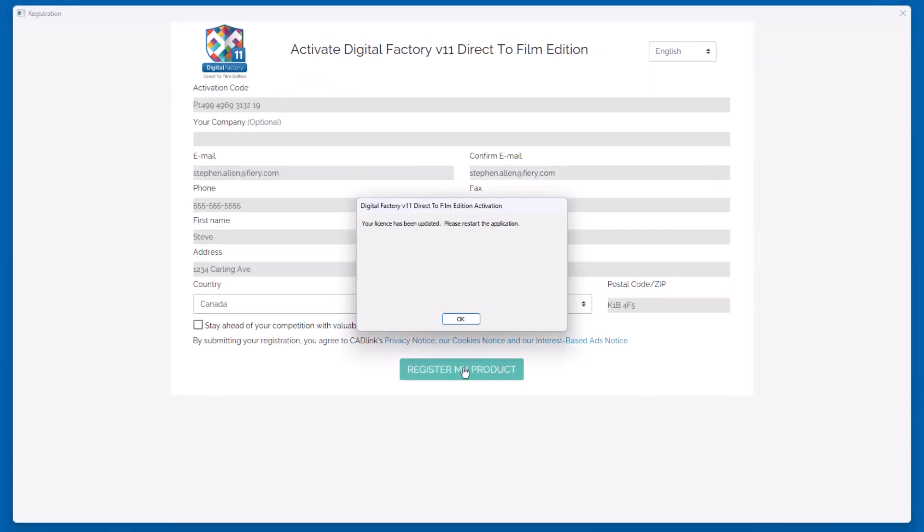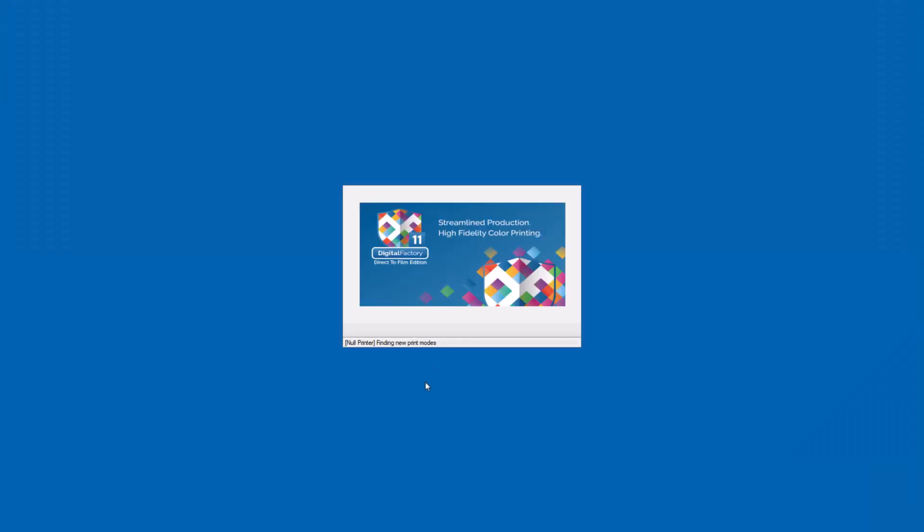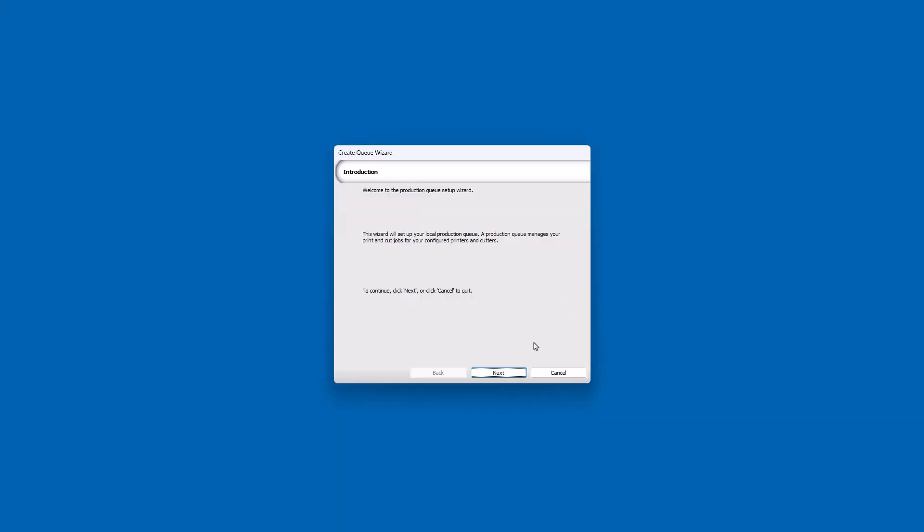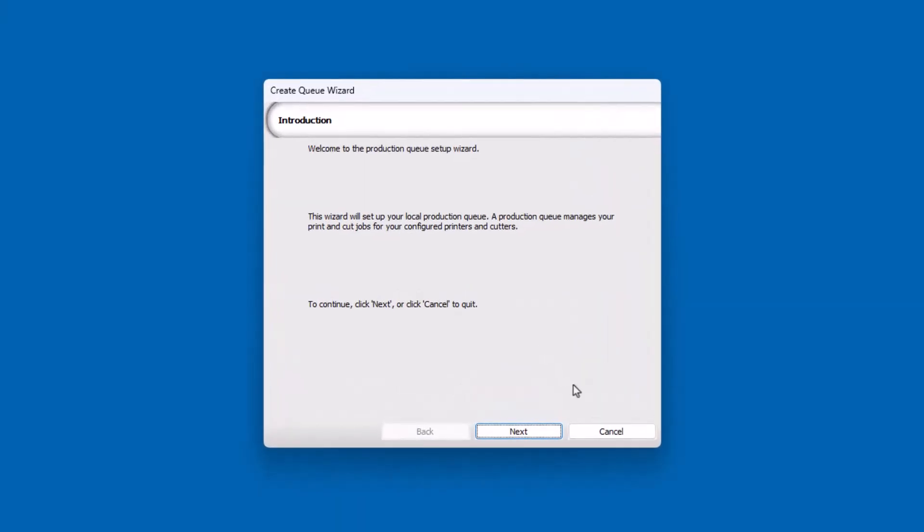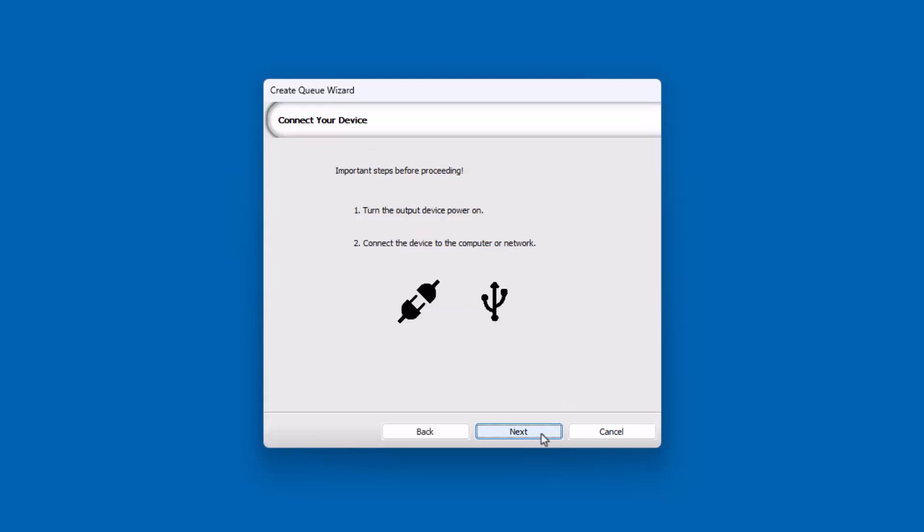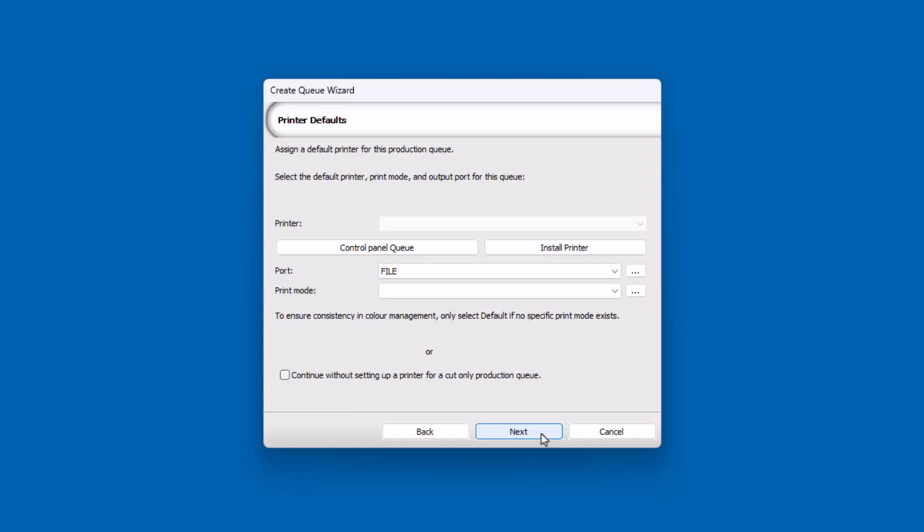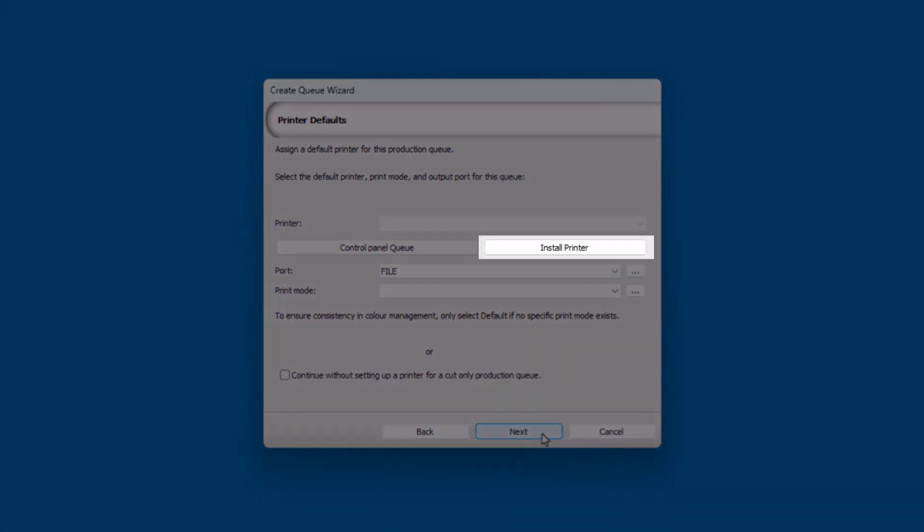Once registered, you will be asked to restart Digital Factory. After launching Digital Factory again, the Create Queue Wizard dialog will open. Click Next on the first dialog, and the next dialog reminds you to connect your printer and power it on. Click Next. The following dialog titled Printer Defaults is where you will start the printer installation process. Click Install Printer.